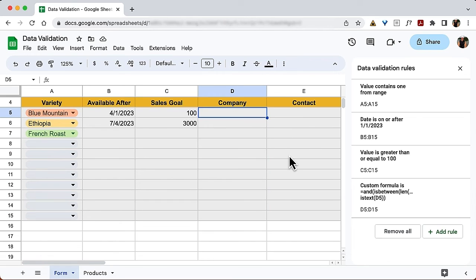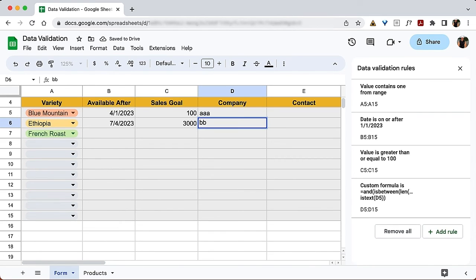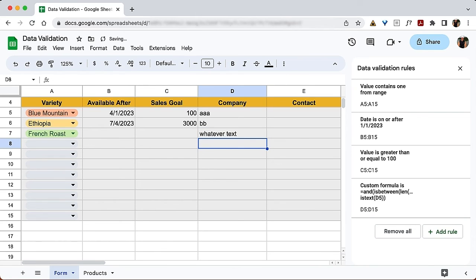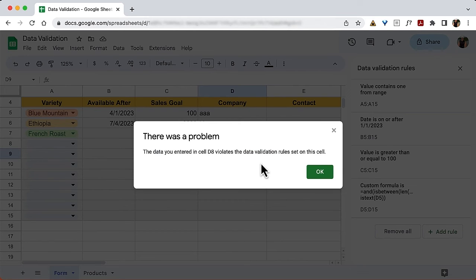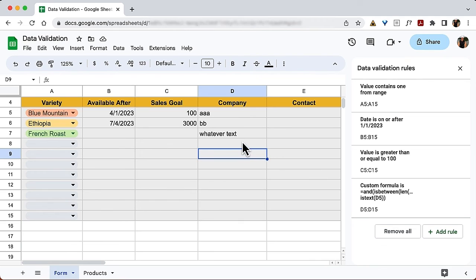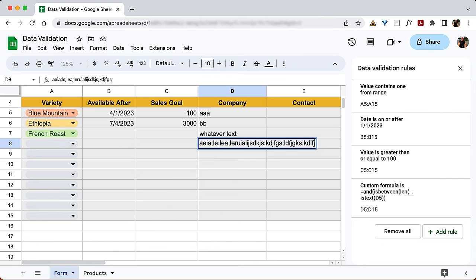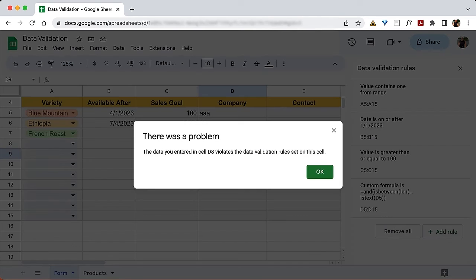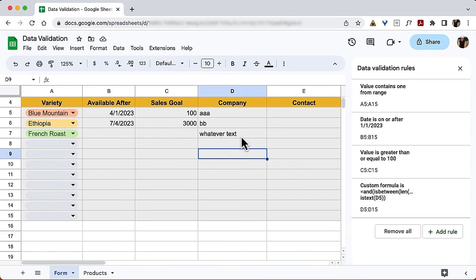Let's test it out. Three letters — fine. Two letters — fine. A longer entry within the limit — fine. But a single letter is rejected because we require a minimum of two characters. And if a cat walks across the keyboard producing more than 20 characters, that's also rejected as invalid.